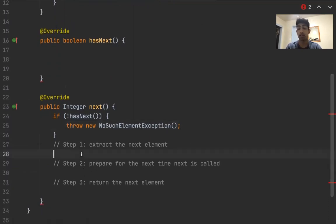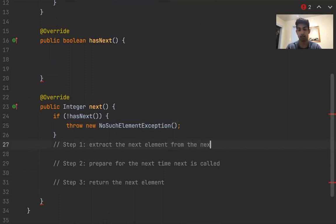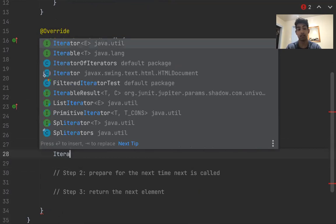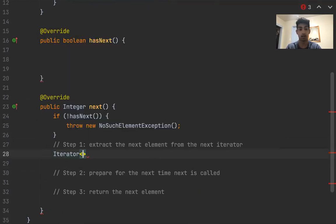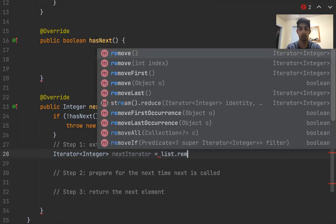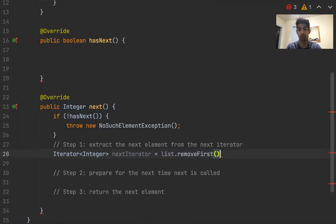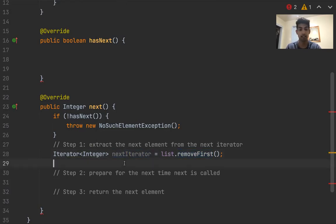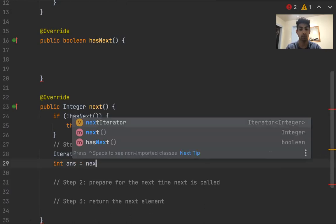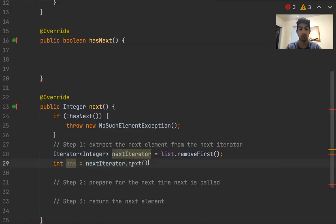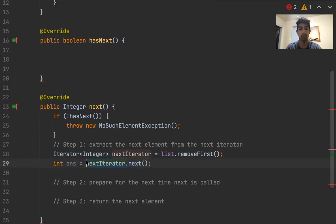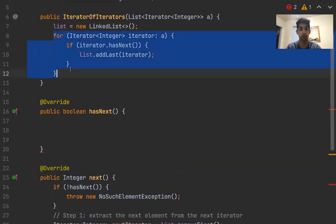The next thing that we want to do is extract the next element. And we know that the next iterator is going to be the first iterator in our linked list. So we'll say iterator integer next iterator is equal to our list.removeFirst. And I like linked lists because they have these remove first methods. So we have this next iterator, and what we need to do is extract the next element from it. And I think this is very, very important here, is that since we know that every single iterator in this list has something, we know that when we call next, we will actually get an answer and this won't error because we ensured that in this for loop.